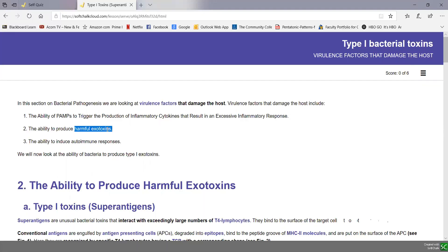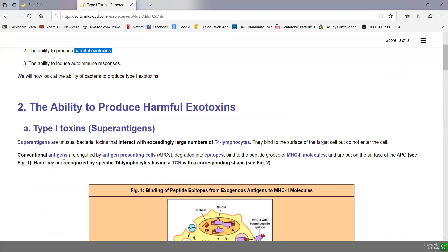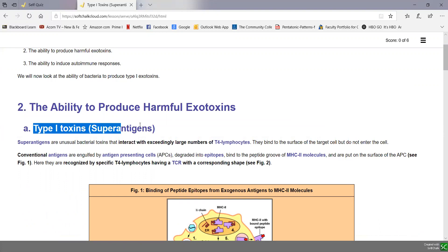So in Unit 3, Lecture 4, Part 2, this soft chalk lesson deals with type 1 toxins, also known as superantigens.